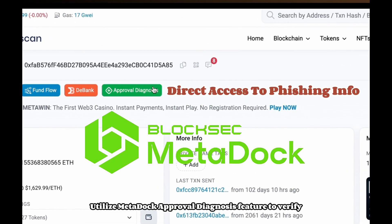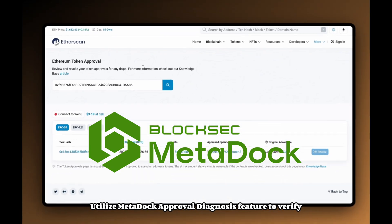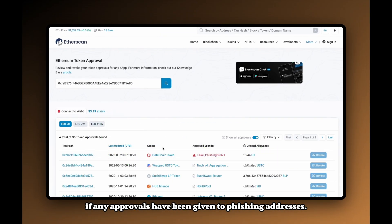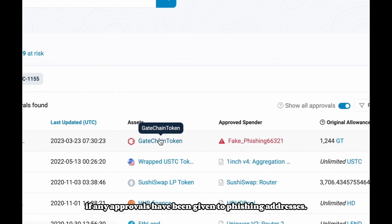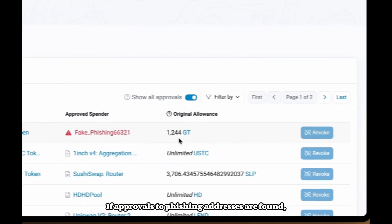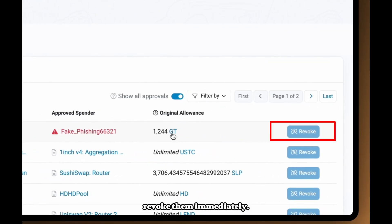Utilize Metadoc's approval diagnosis feature to verify if any approvals have been given to phishing addresses. If approvals to phishing addresses are found, revoke them immediately.